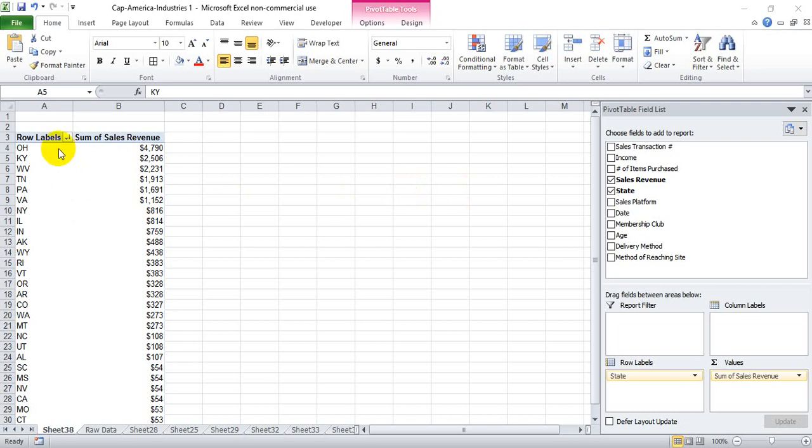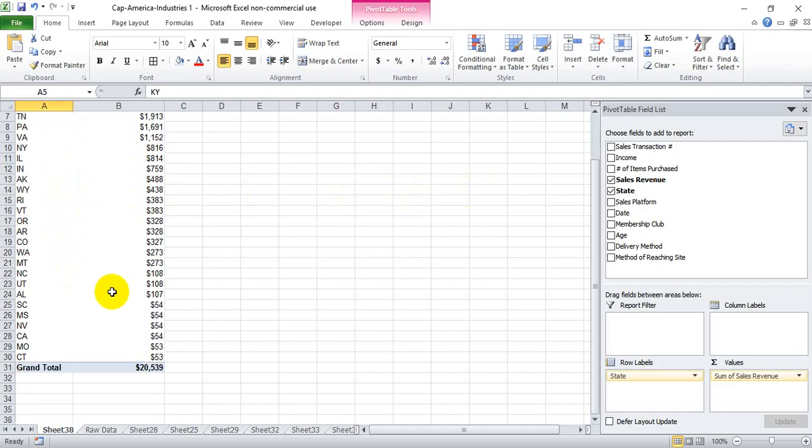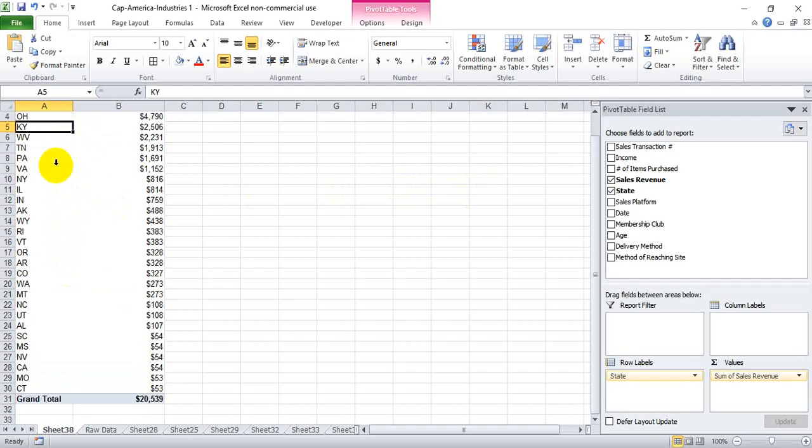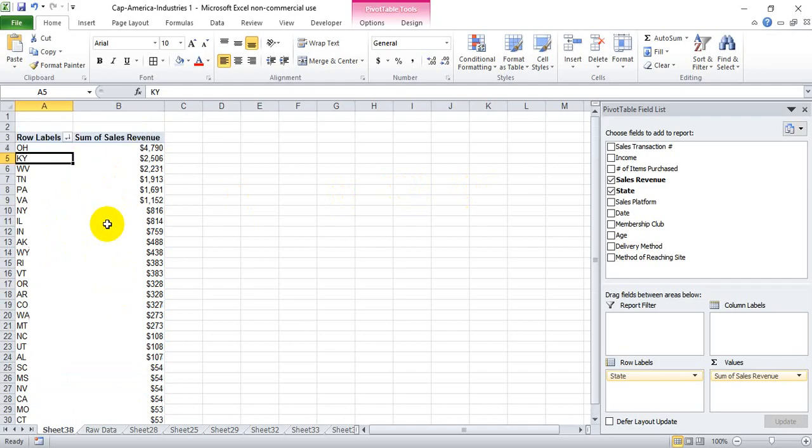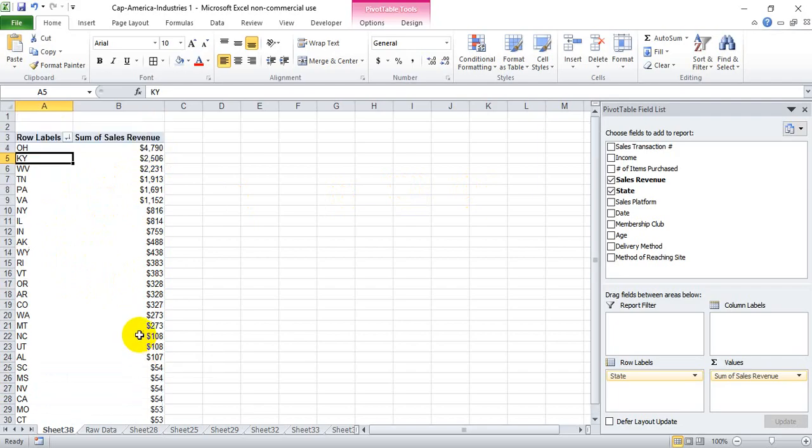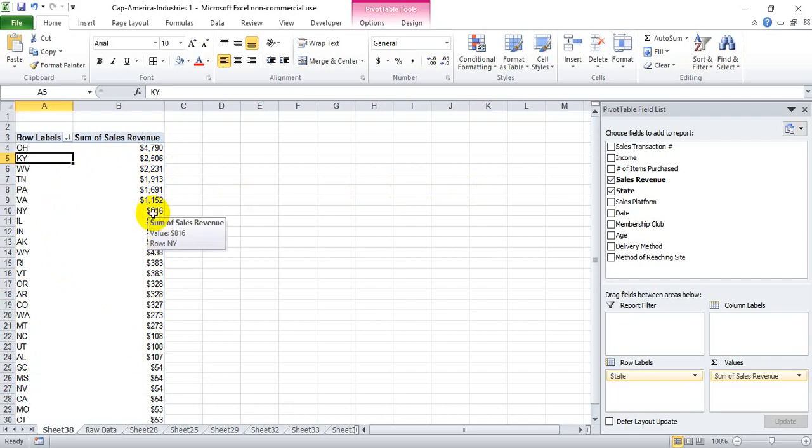Oftentimes when working with Excel pivot tables, I'm left with a really long list of data. In this case, I have 24 states with sales revenue by state, and in reality I may only care about the top 10 or just the top five states by sales.